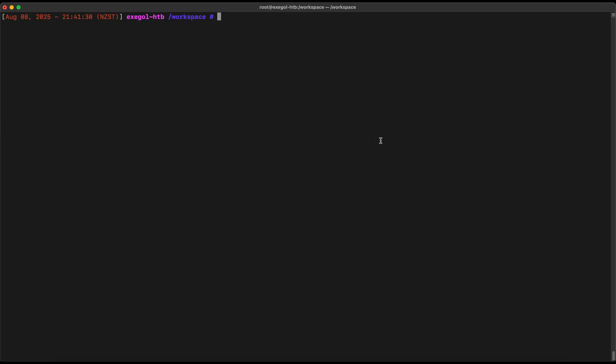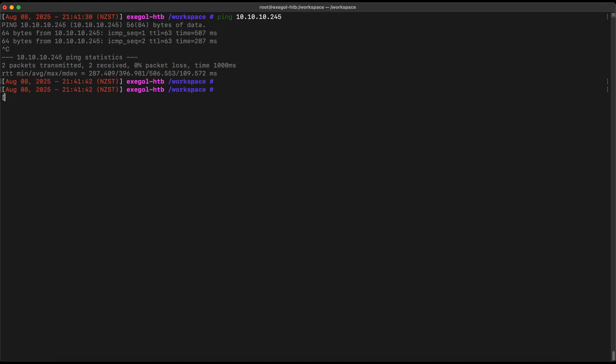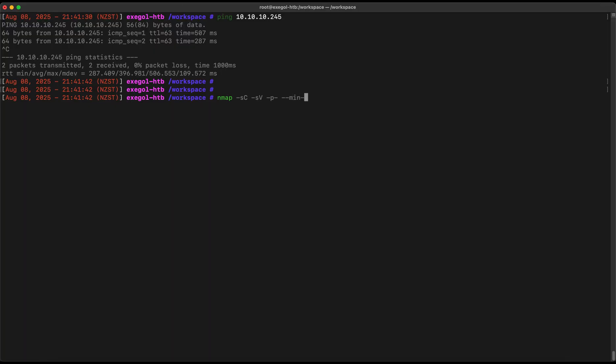Let's try to ping the target. Then let's start a simple scan. Let's use the default scripts, add version detection, and scan for all ports. We will specify min rate to speed up the scan.